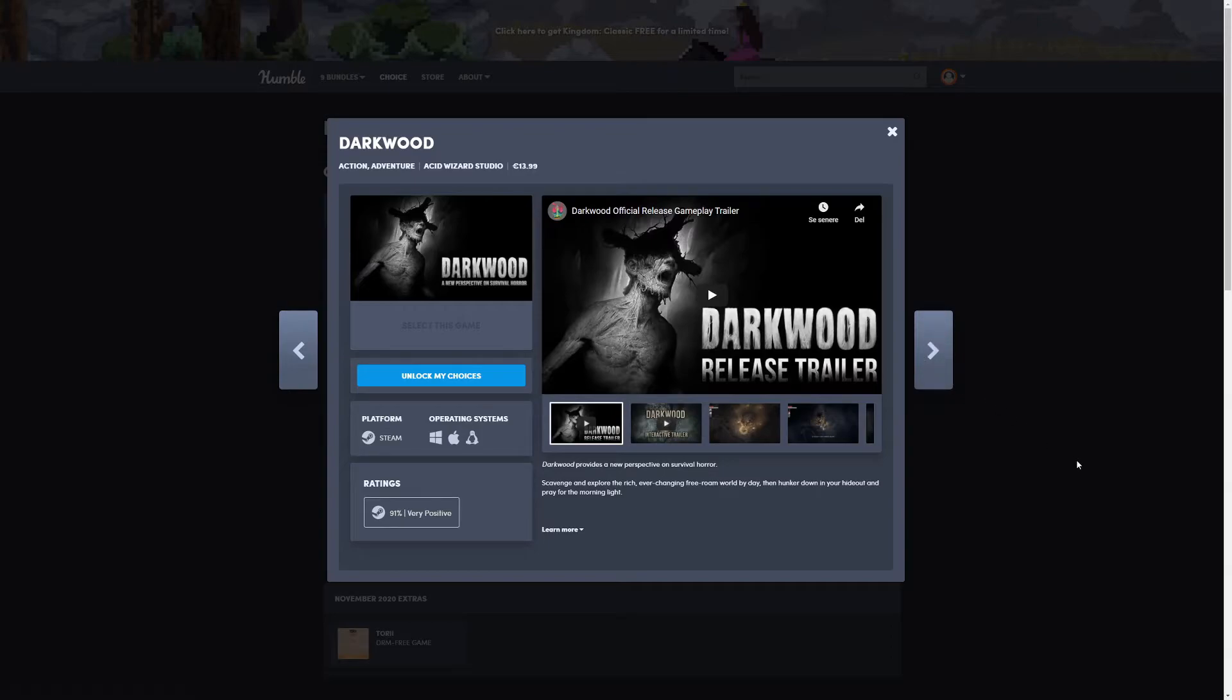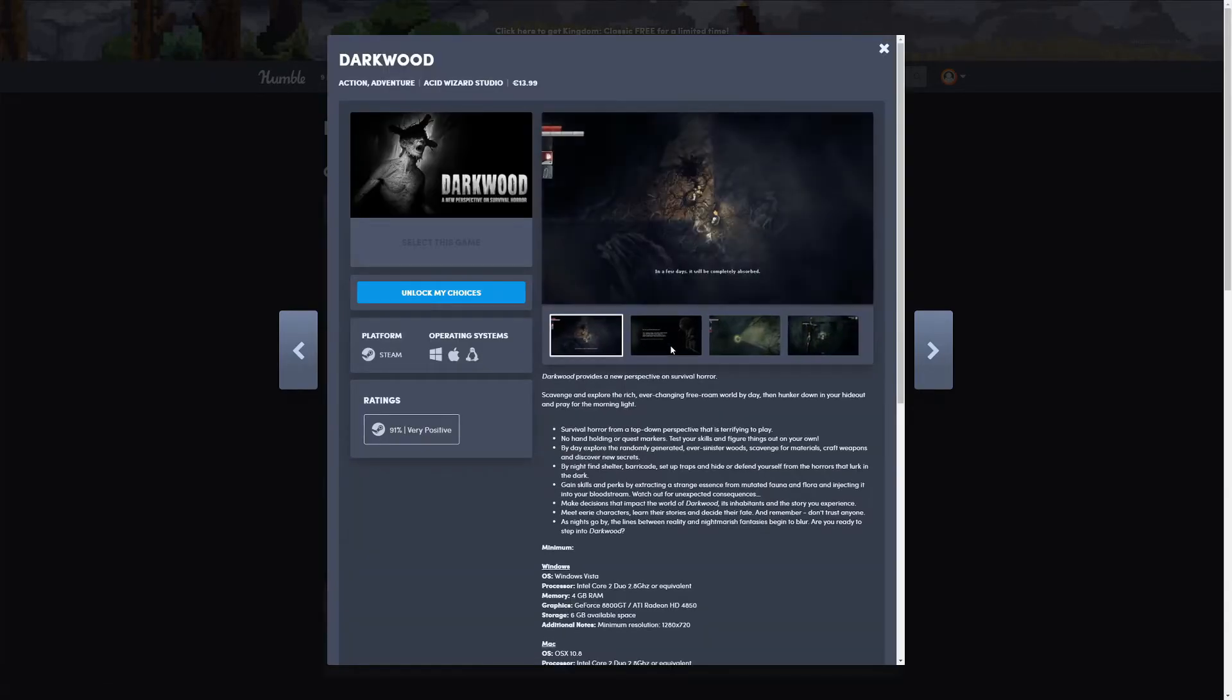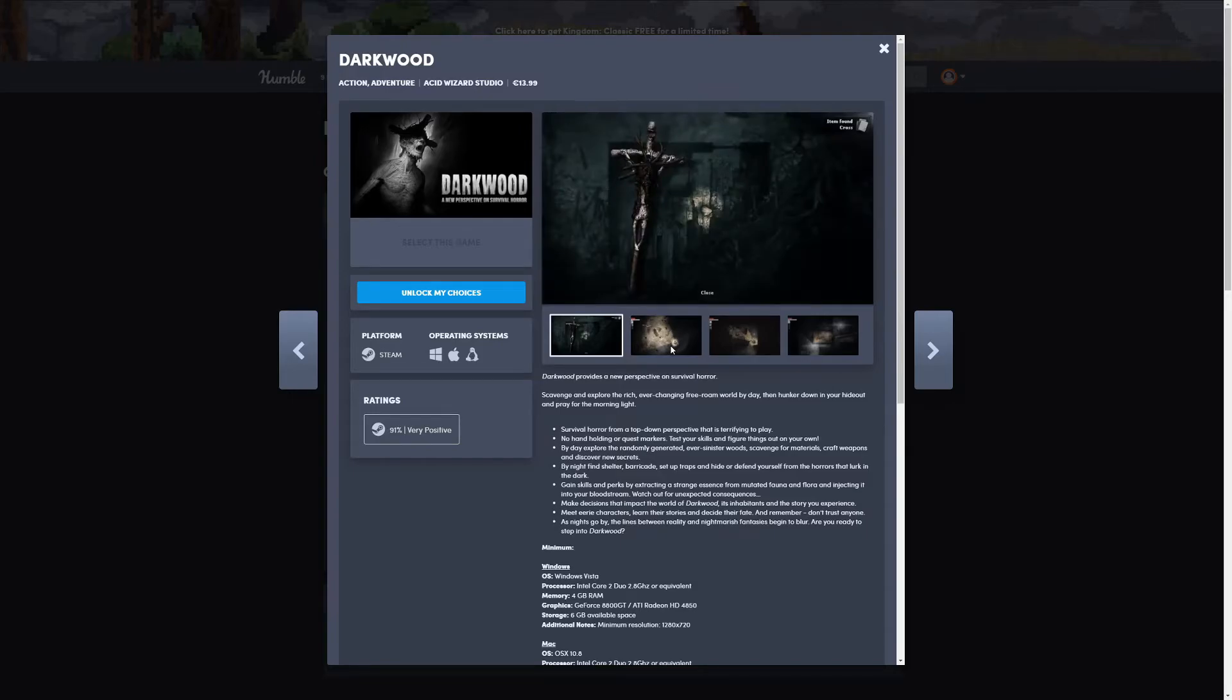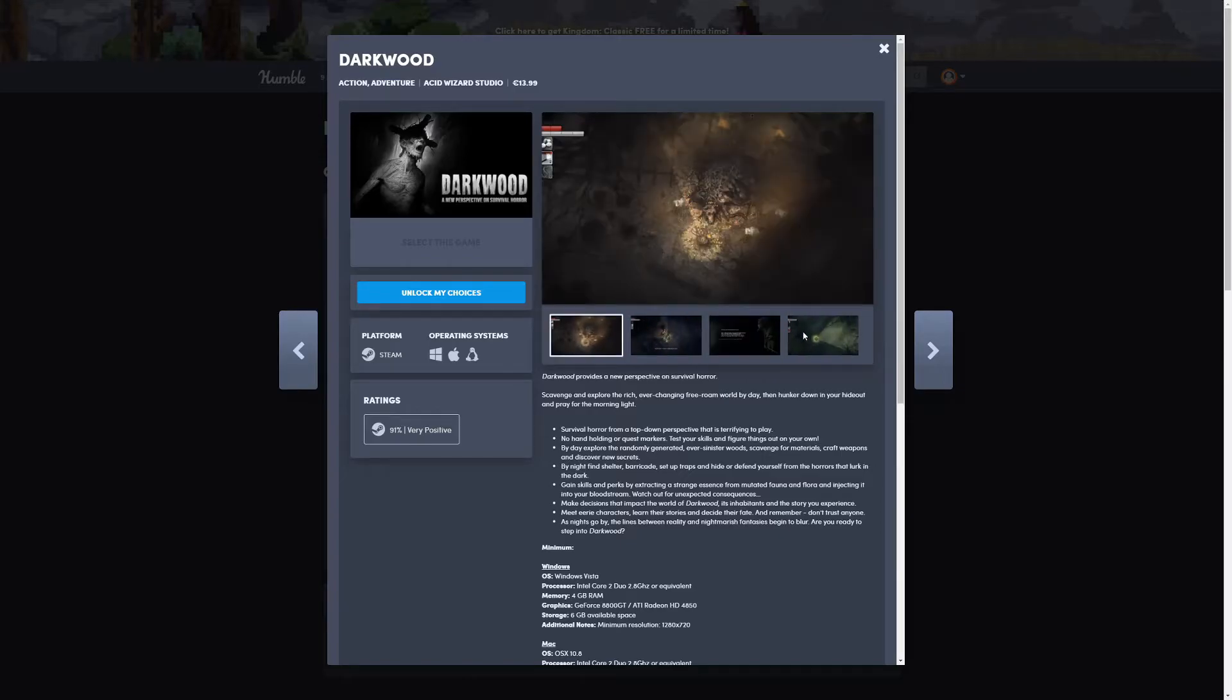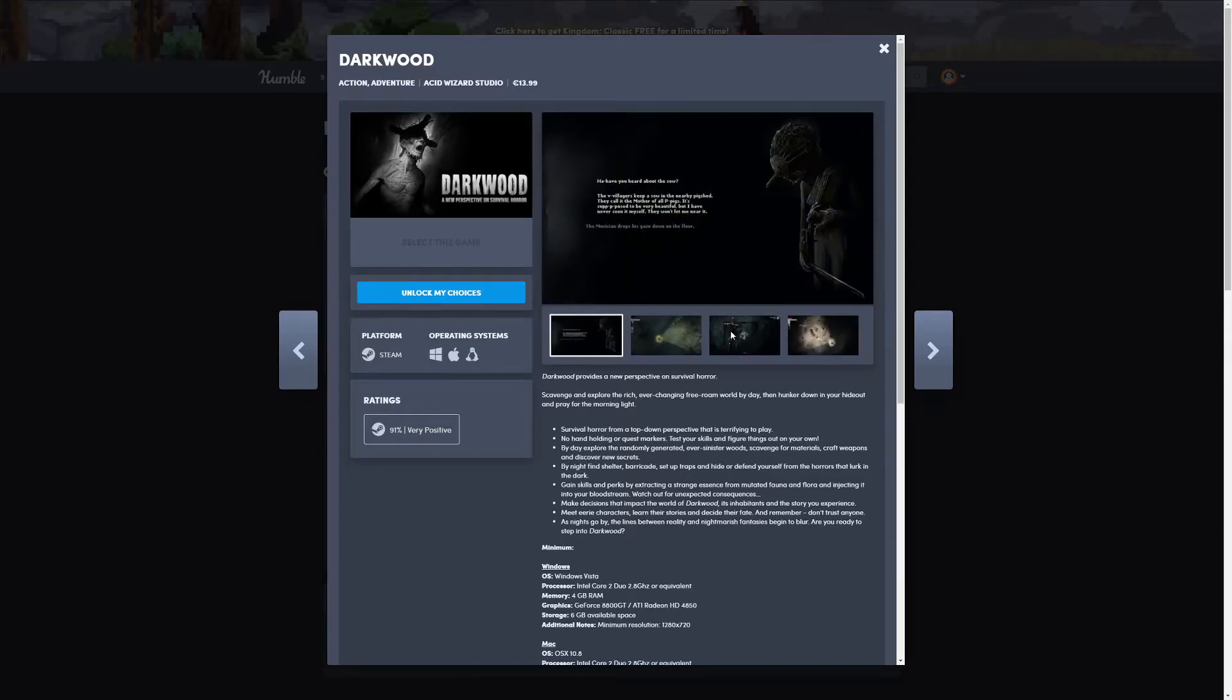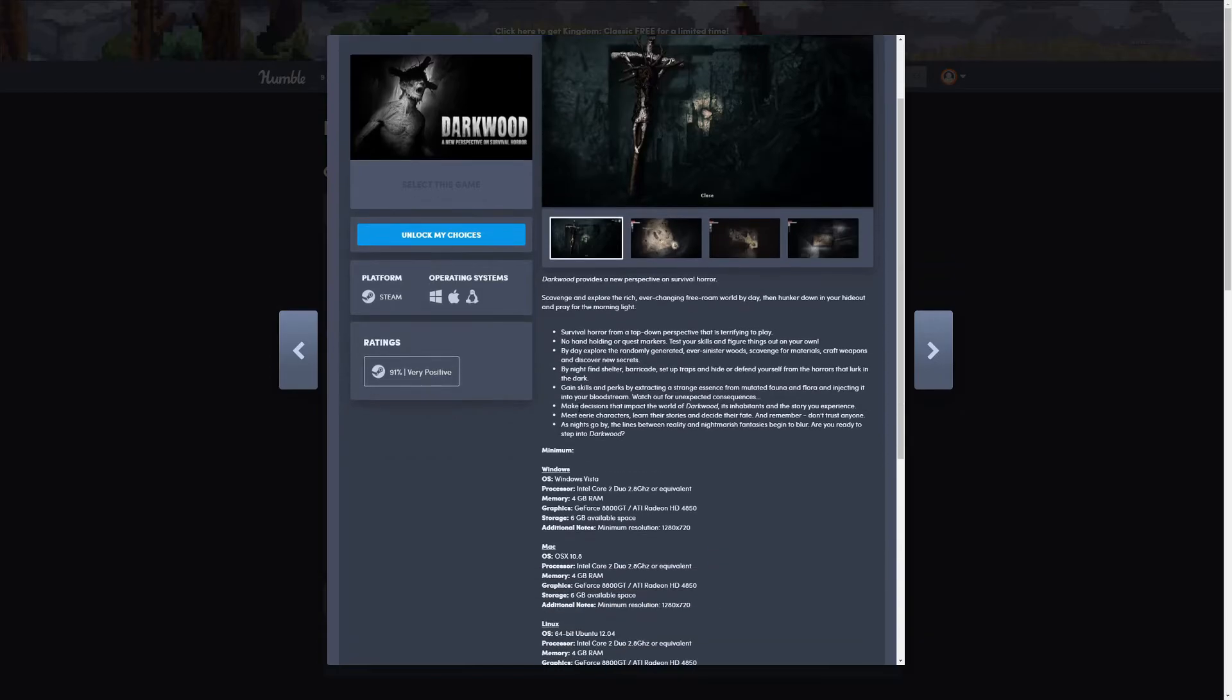The next one is Darkwood, which is an action adventure survival horror game. It seems like it's a top-down game. Scavenge and explore the rich ever-changing free-roam world by day, then hunker down in your hideout and pray for the morning light. Survival horror from a top-down perspective that is terrifying to play.